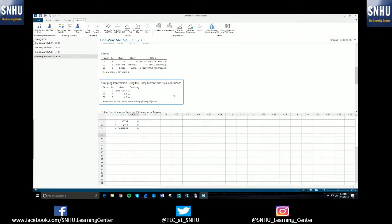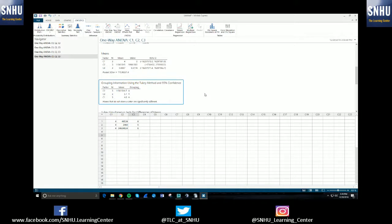But yeah, so your professor should go over how to read the Tukey's comparison, what the grouping means. But for purposes of this video, just try and pull away from the idea that this tutorial is just talking about how to use Minitab Express. So hopefully that helped you in creating your one way ANOVA test on Minitab.